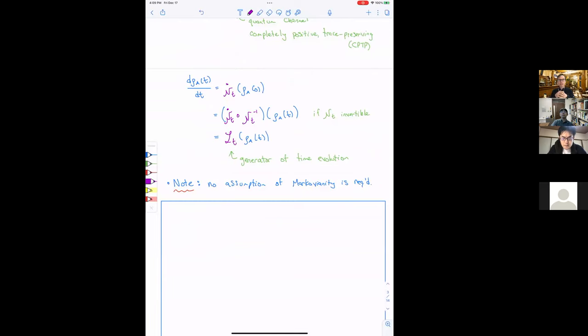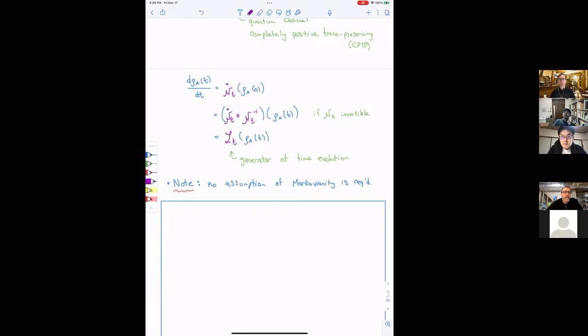I want to make a point that never did I make any assumption about Markovianity in this system. In most papers that use one of these master equations — 97% of the time — the equation is derived under an assumption of Markovianity. But this is actually an exact equation; there's no approximation here. This is an exact equation for the evolution of the density operator.